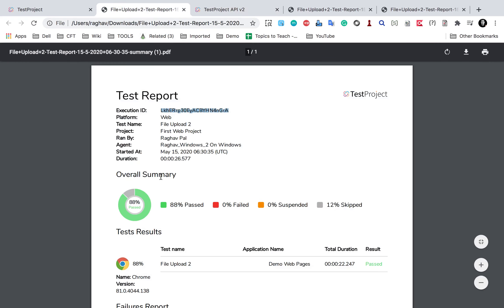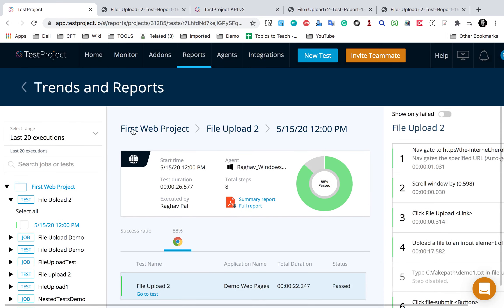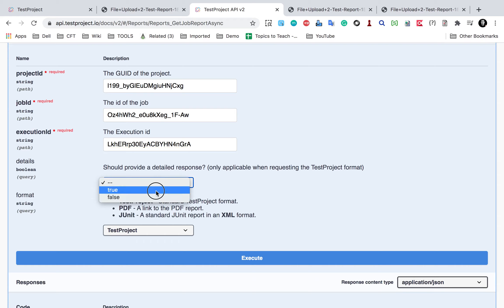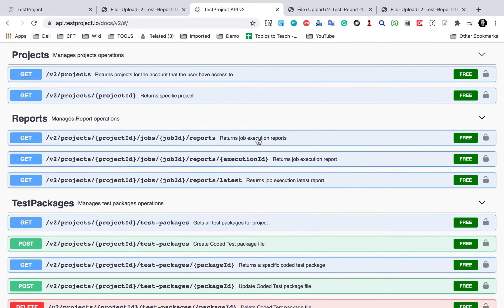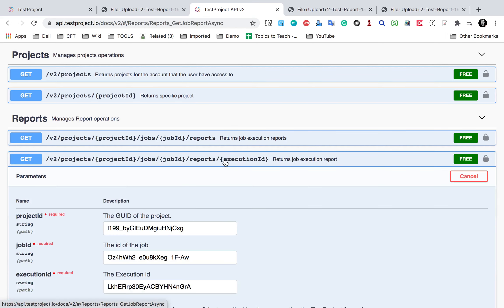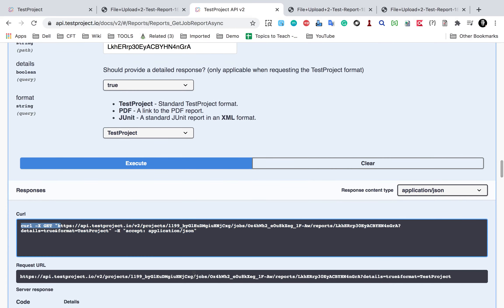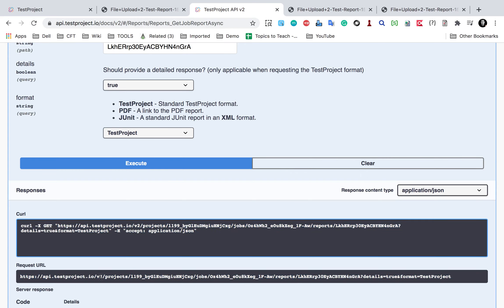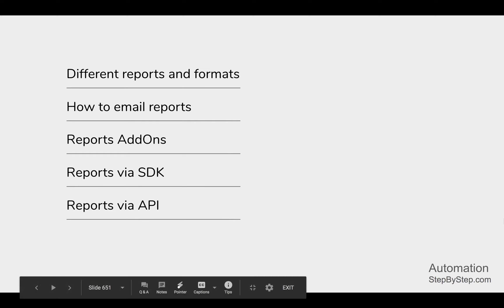This execution ID is for the file upload job, so I should also give the job ID for that particular job. After providing all these details, you can also select whether you want a detailed response or not, and select the format, then click execute. This will show you the result. This is how you can use these different APIs for reporting. When you run the API, you also get a curl command and a request URL, which you can use in any custom framework - you can directly copy the curl or request URL to get your reports from there.